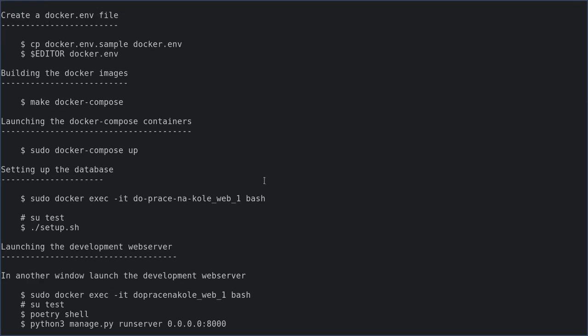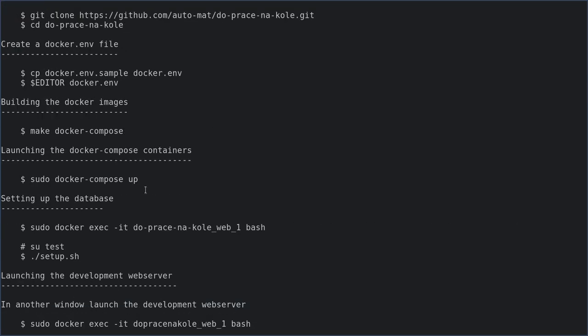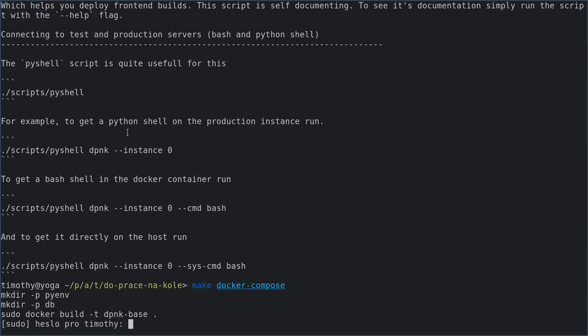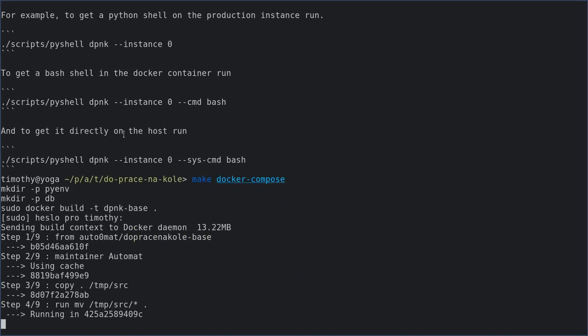So we want to do make docker compose. It asked me to type in my sudo password.